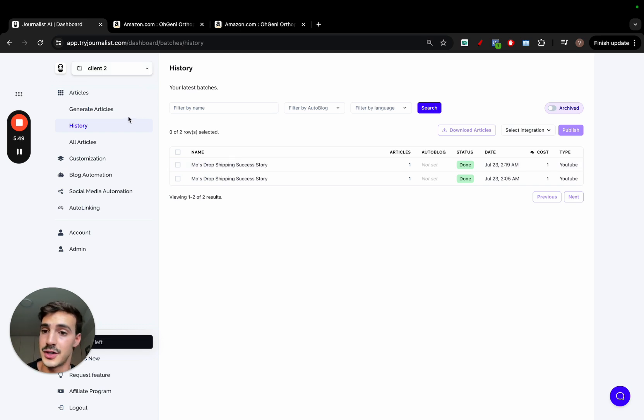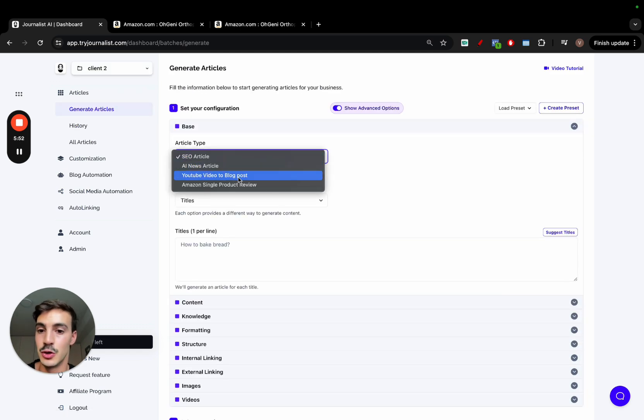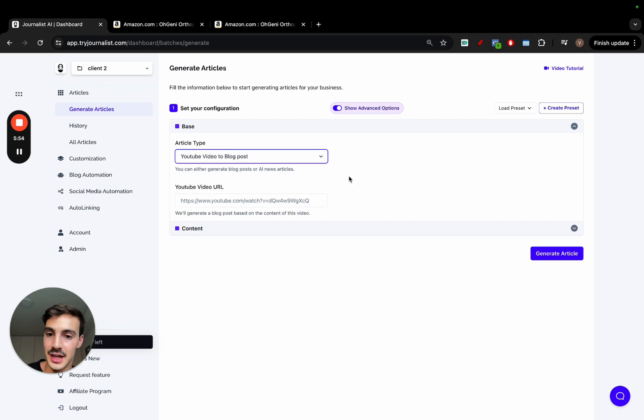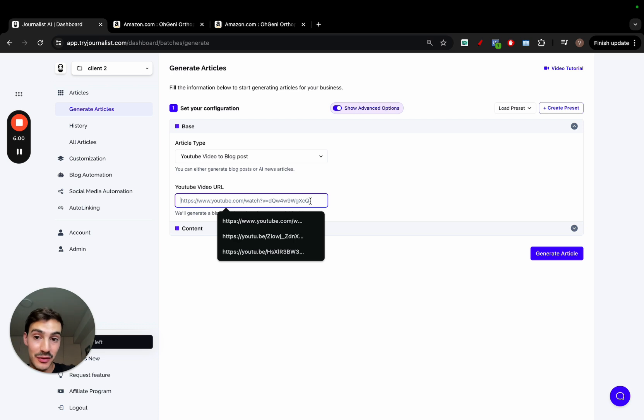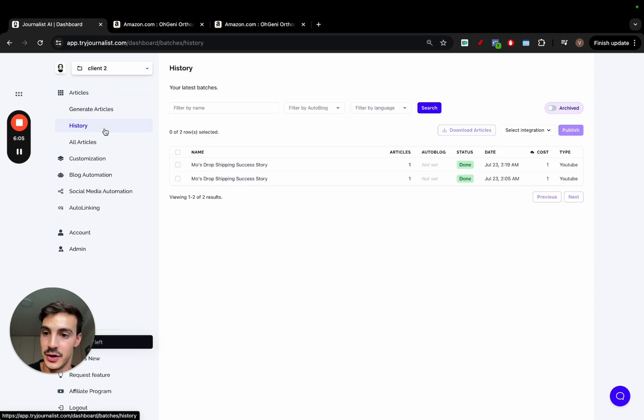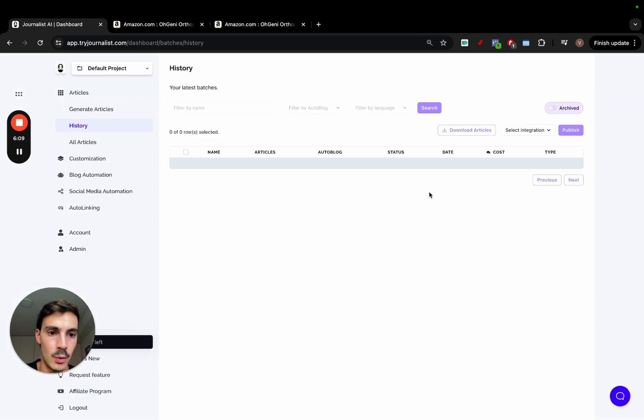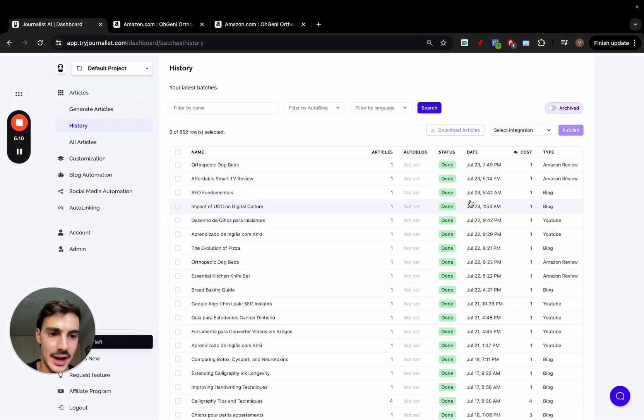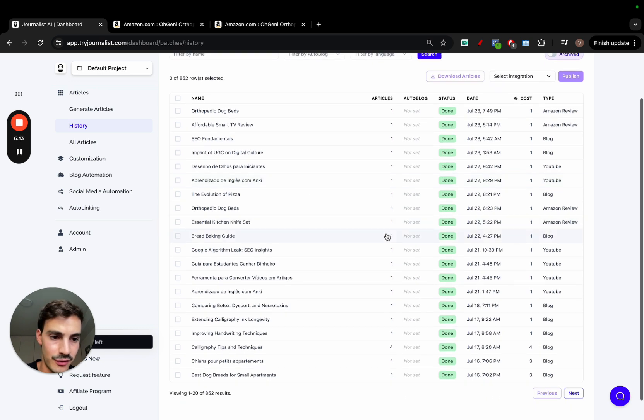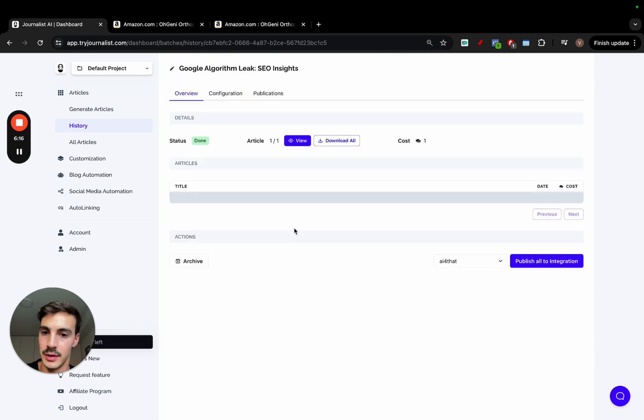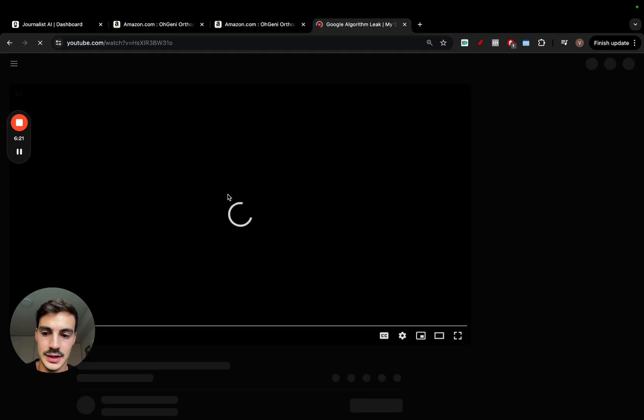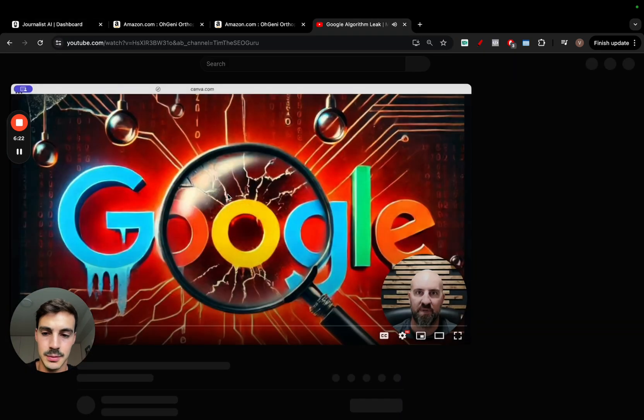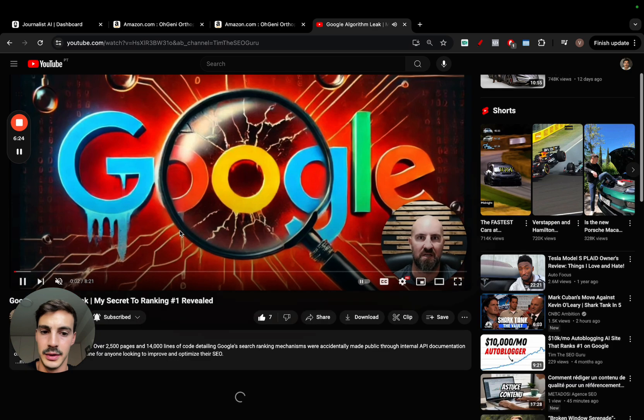Now, of course, another feature which I've already went over, but not officially is the YouTube video to blog post. So here you can post in any YouTube video URL and the AI will convert the contents from the video into an actual tangible blog post in any language. Again, I'm going to go here to my history tab, go to the default project and go to ones that I've actually done with YouTube. Let's see here. This is in Portuguese. I want to make sure I found one in English. For example, Google algorithm leak. The URL of the video I posted was this one right here.